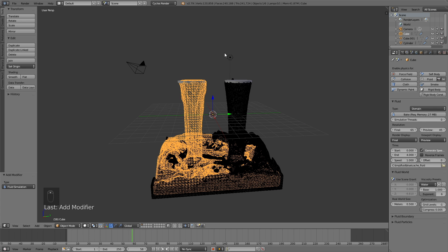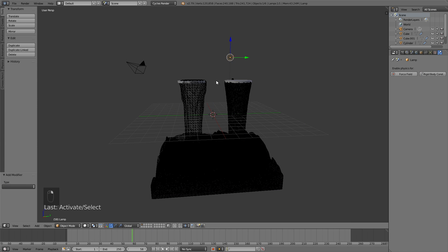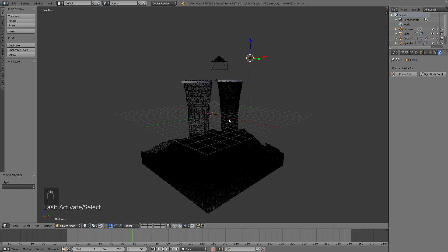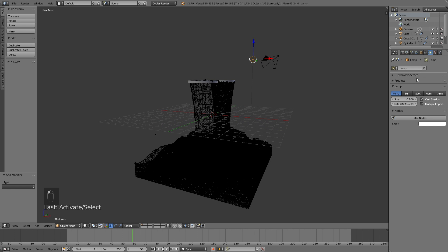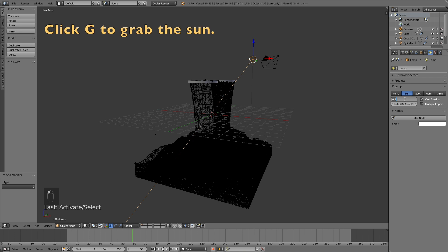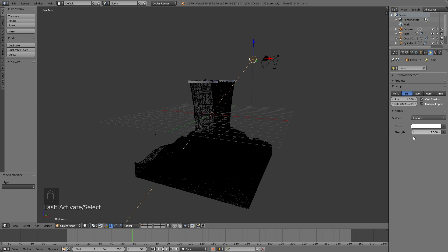Let's select the lamp and turn it into a sun. Go into the lamp settings, then click Sun, increase the size to 1, then click Use Nodes and increase the strength to about 7. Then click G to grab and reposition the sun.